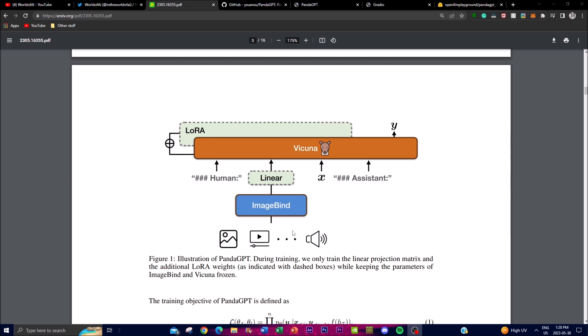ImageBind represents the multi-modal encoders responsible for processing visual and audio inputs, while the Vicuna large language model handles generating text-based outputs. Combined, they produce the best outputs for prompt-based inputs. The dashed boxes in the diagram highlight the portions of the model that undergo training — specifically a linear projection matrix — and additionally it utilizes LoRA (Low-Rank Adaptation), which uses trainable weights indicated by the dashed boxes in the flowchart.